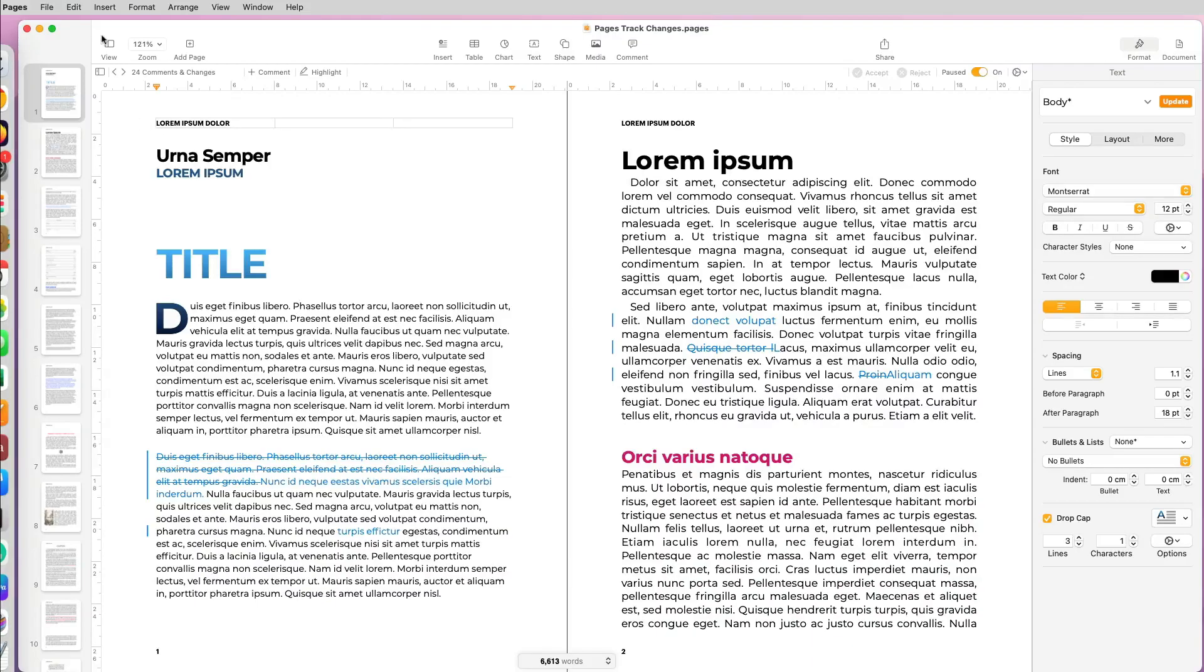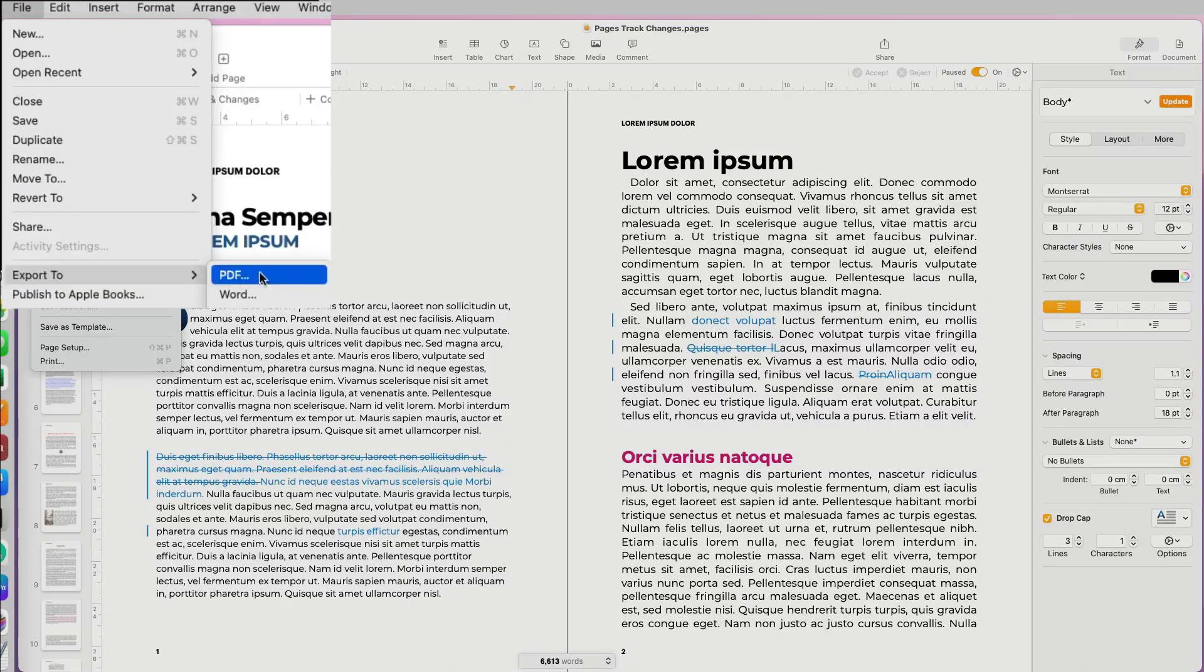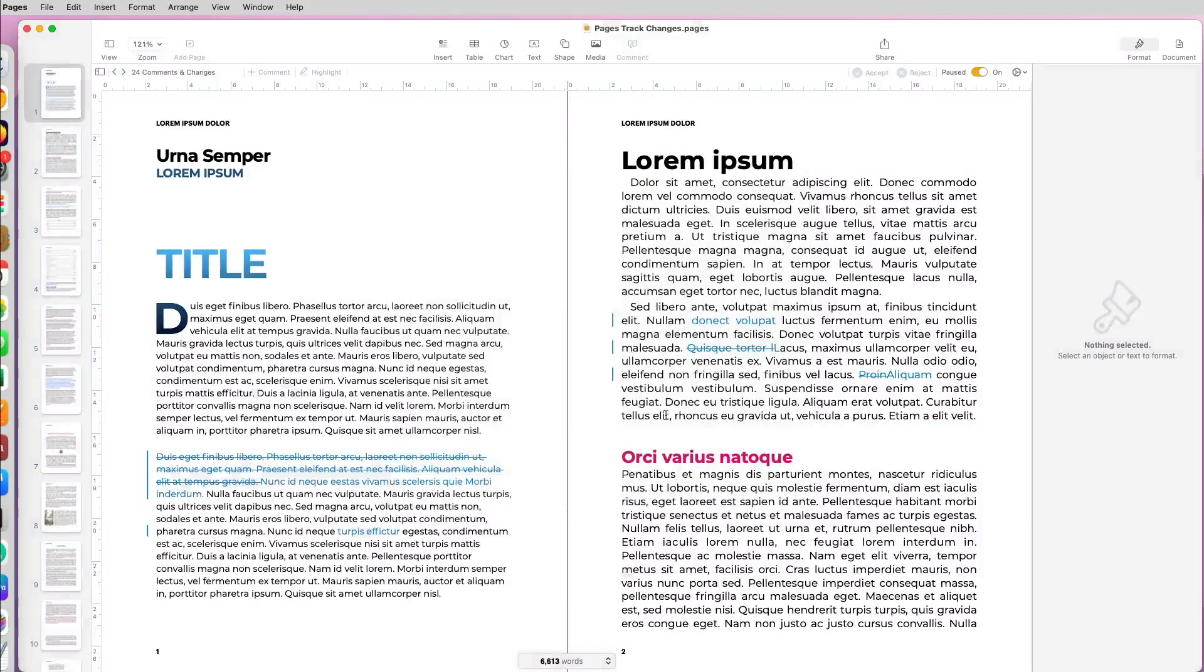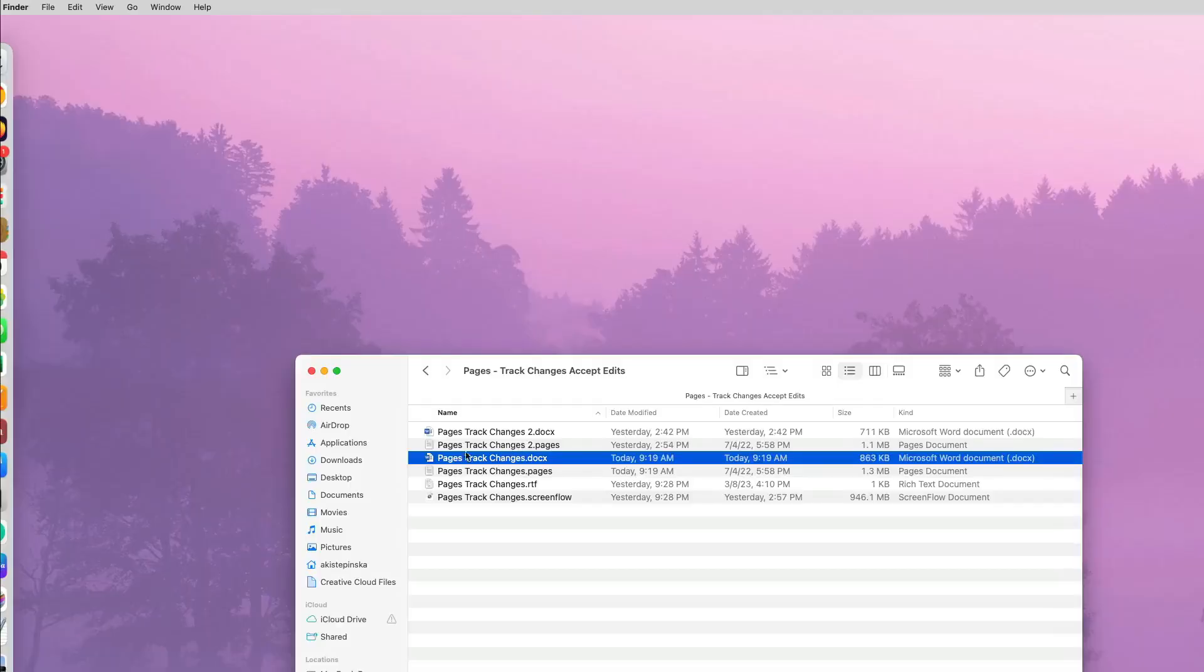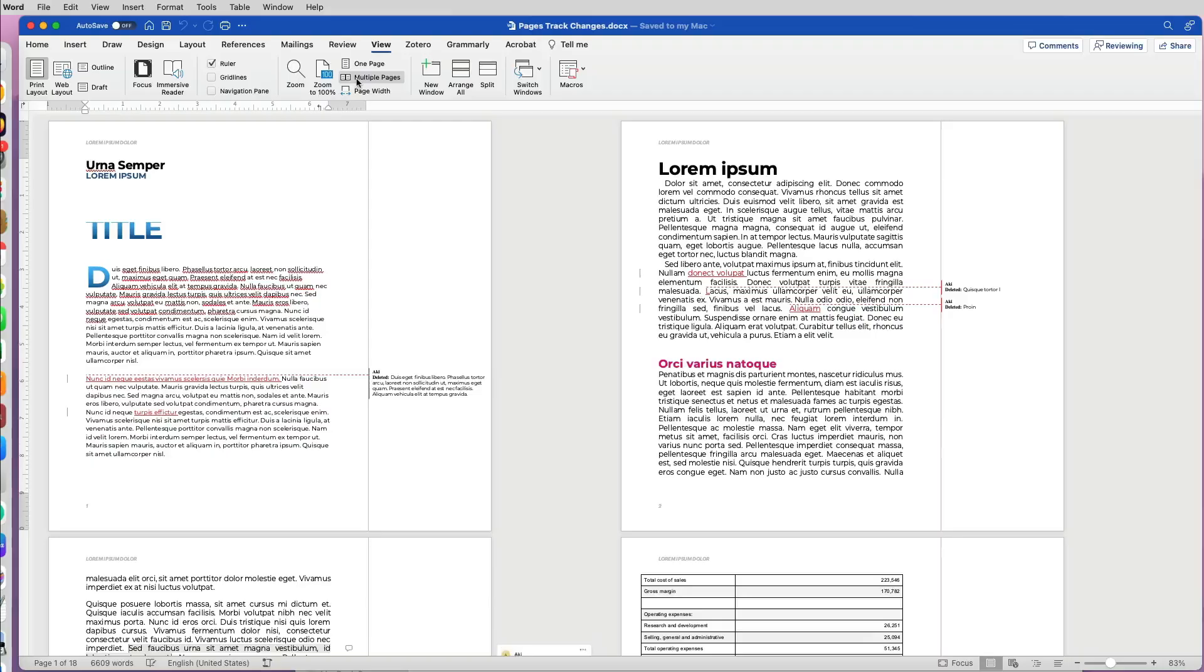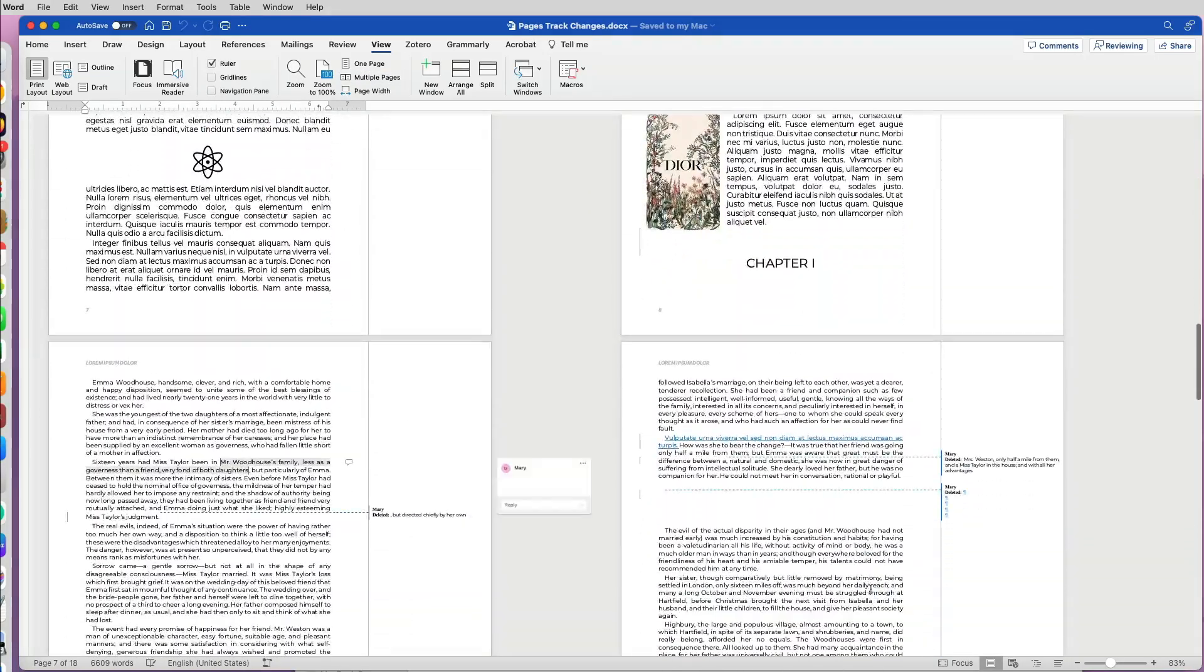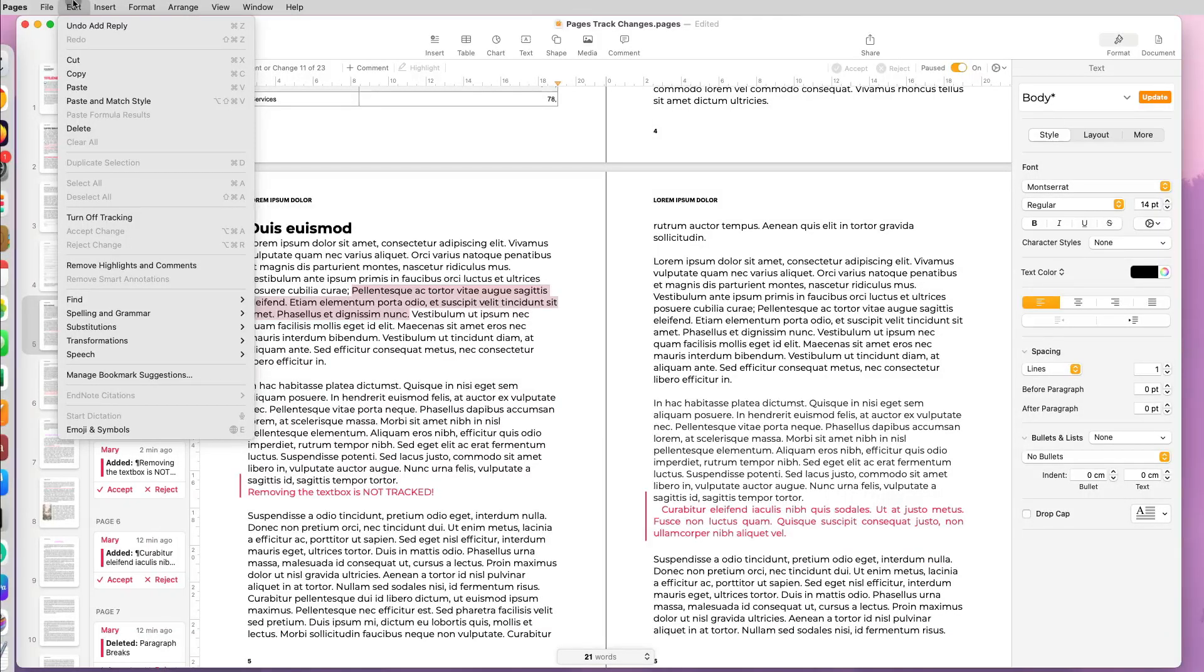If you're working with colleagues who are using Microsoft Word, this should not prevent you from using Pages because you can export your document to Word and you will keep all your track changes. Your colleagues will be able to see all the track changes and accept them in Microsoft Word.